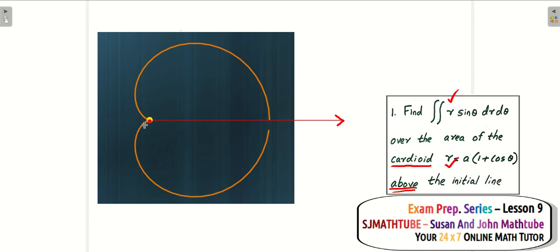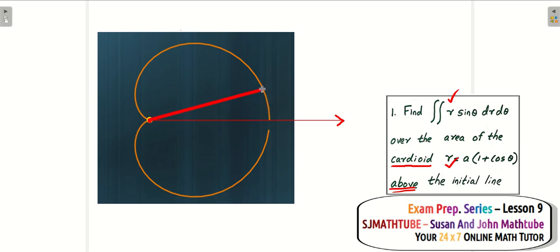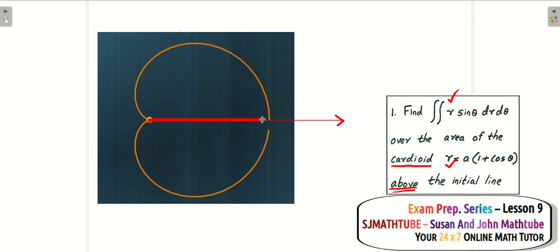Let me show you once more. We start here — this is the initial position — and then I am going to sweep. It is like standing at the pole with a broom and sweeping the entire required area. You can see that the stripe is becoming smaller and smaller in length and the angle is changing. We are able to cover the entire region.